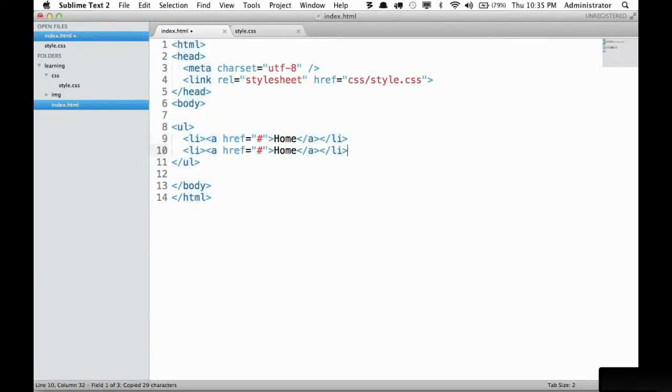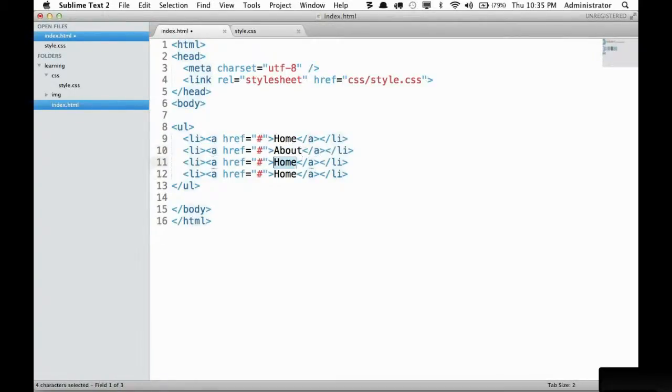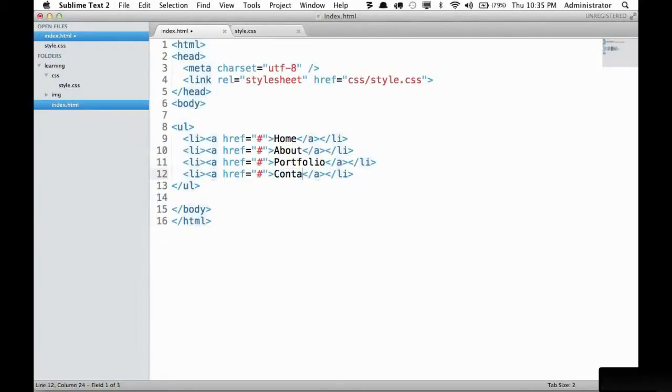Next I will duplicate this a few times and we'll have our various pages. We could have an about page, perhaps a portfolio page, and then lastly maybe contact. This is fairly common.